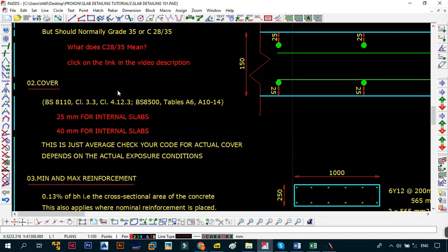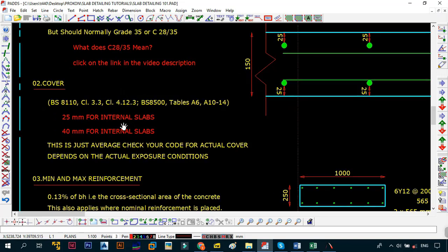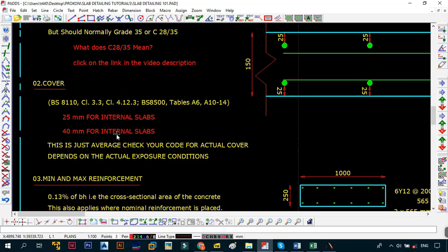Even if you're using the Indian standards, just go to your code and see what it says about it. But from my experience when using the BS and also the SANS, if it's going to be internal slabs - these are slabs that are going to be in-house, sheltered from the environment, that is the slabs for your houses, your floors - as long as it's not the roof, the minimum cover that you would want to use is 25 millimeters.